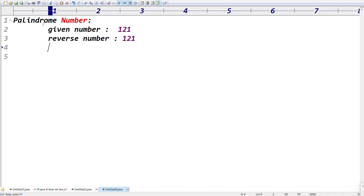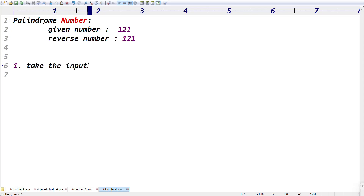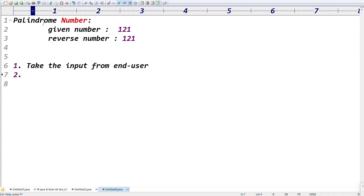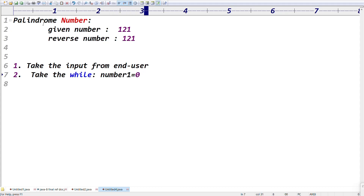The concept is very simple. We take the data, take the last digit. The code steps are: step one, take the input from the end user. Step two, take the input using the Scanner class. Next, take the while loop — we use the while loop to check the number not equal to zero, repeating until zero.